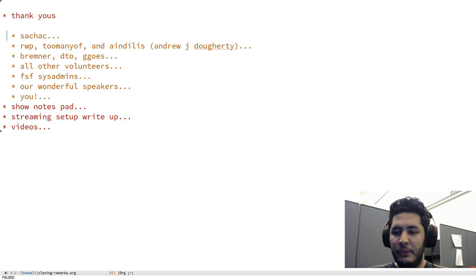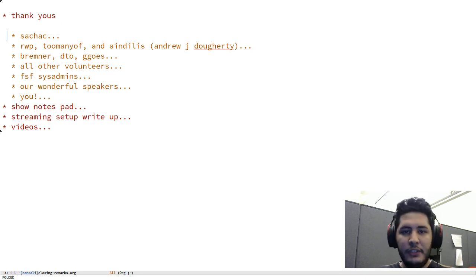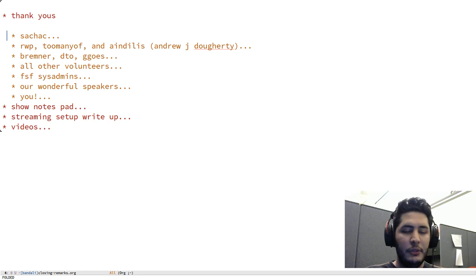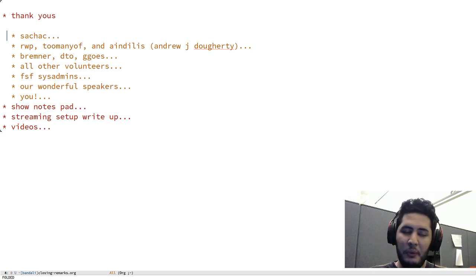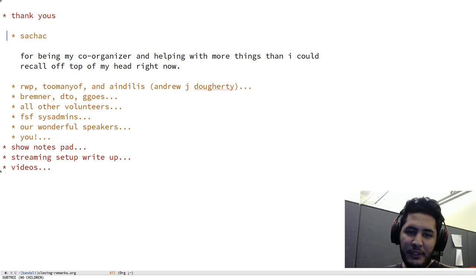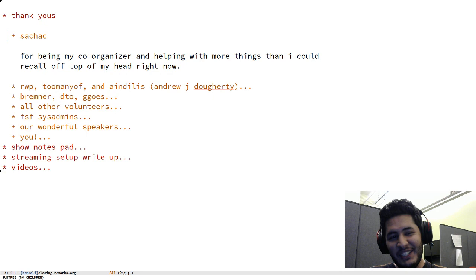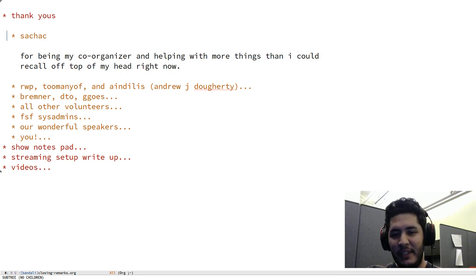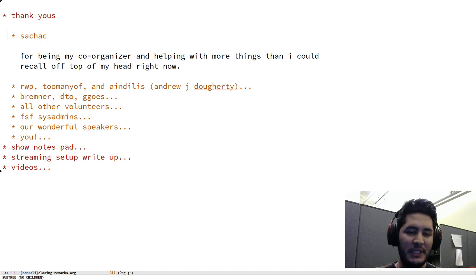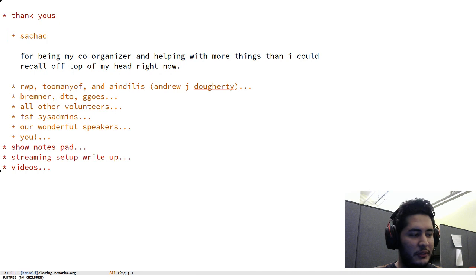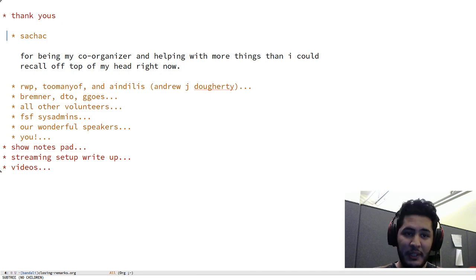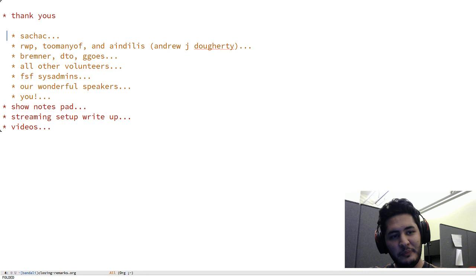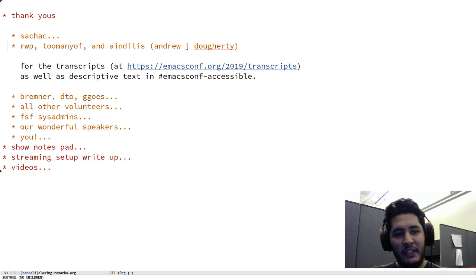Okay, so again I'd like to say thank you to a whole bunch of people. Starting with Sasha for being my co-organizer and helping me with more things that I can really think about right now because today was a pretty hectic day. We had a whole bunch of different technical problems and through it all Sasha was a lot of help. So yes, thank you Sasha.